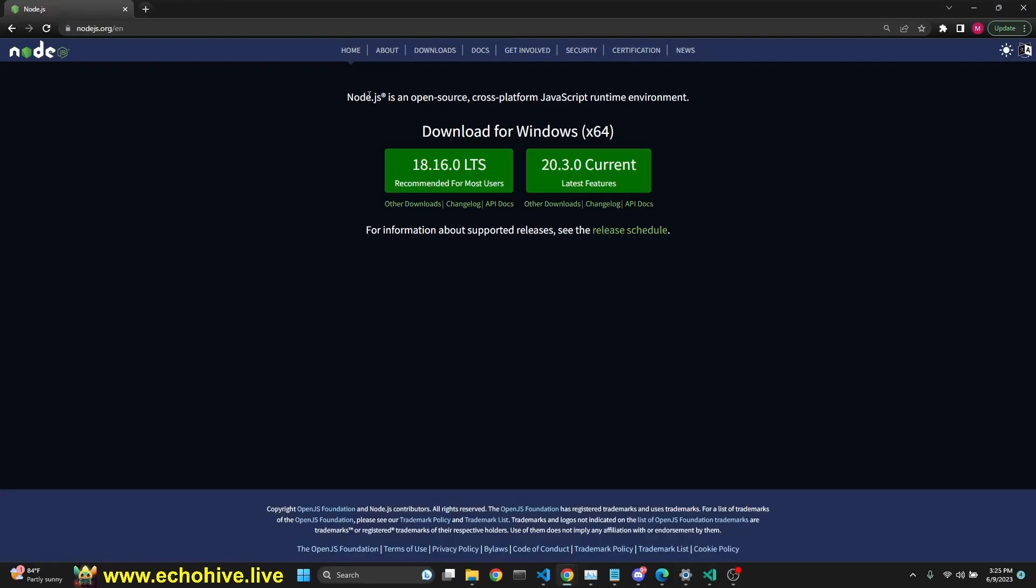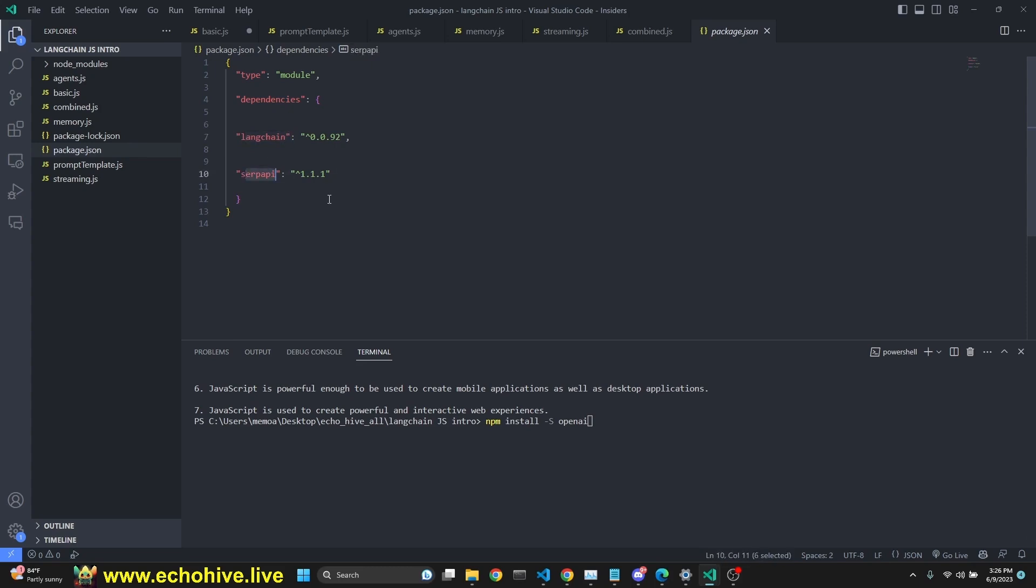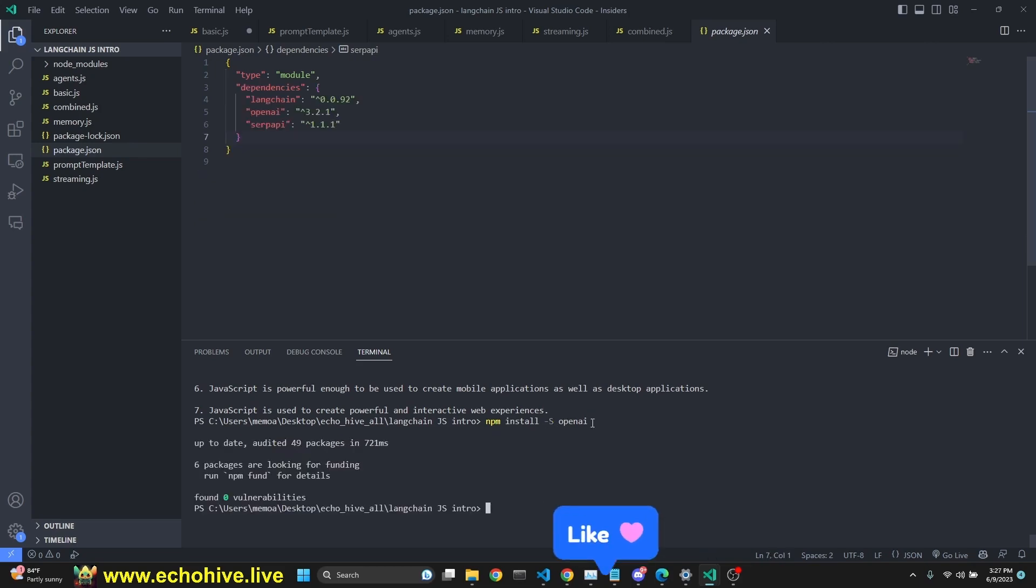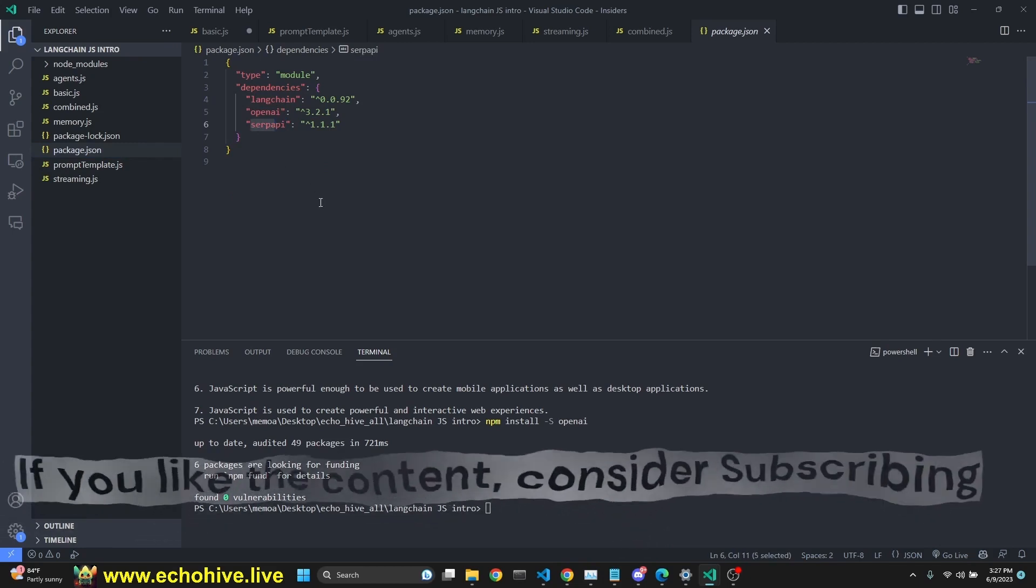We do need Node.js to be installed in our system. You can install it from nodejs.org. Our dependencies here will be LangChain and SERP API and also OpenAI. Let's install OpenAI along with LangChain and SERP API is already installed. When we install with npm install dash capital S OpenAI, we will actually add that dependency to our package.json file. You see our package.json has been updated with LangChain, OpenAI and SERP API.